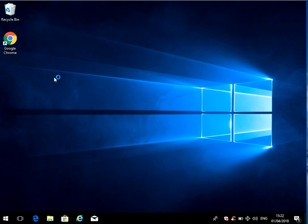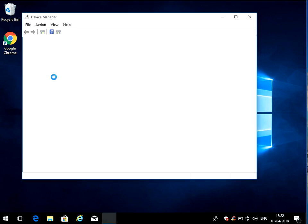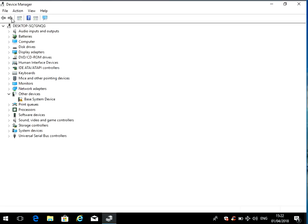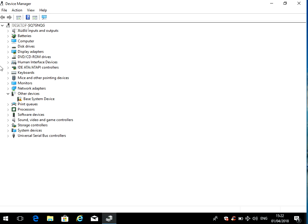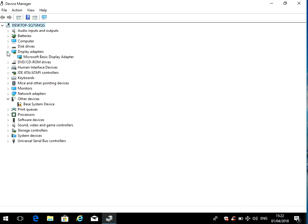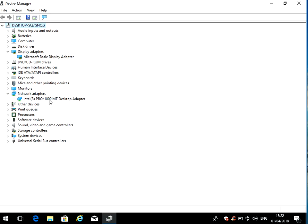Now there are two drivers we need to update. Expand display adapters and then also network adapters, because it's usually these two that cause the issue. We'll start with the network adapter, so just right click on it and go to properties.